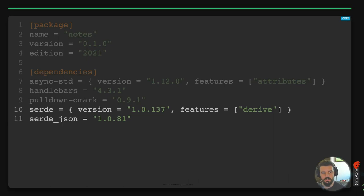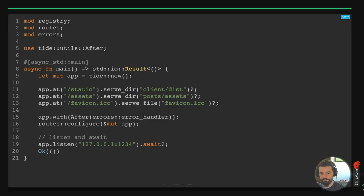We'll be using Serde to translate between structs and JSON so we can put data into our HTML templates. And as mentioned, we'll be using Tide for our web framework.